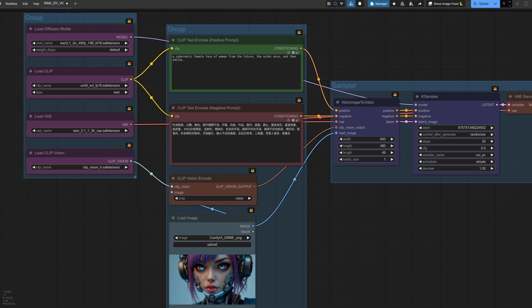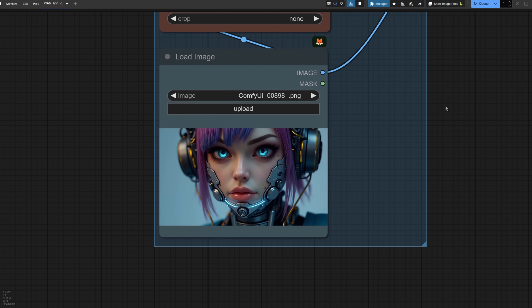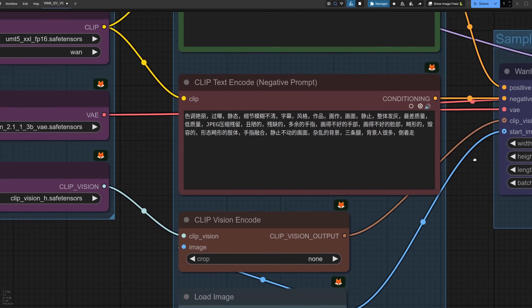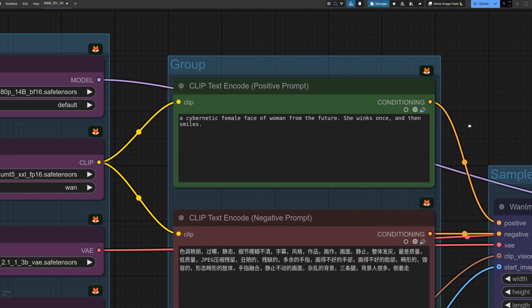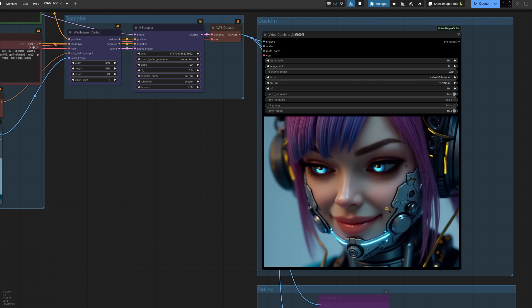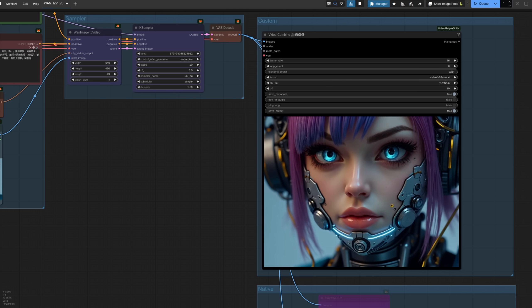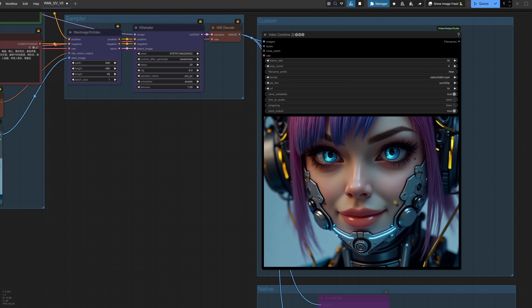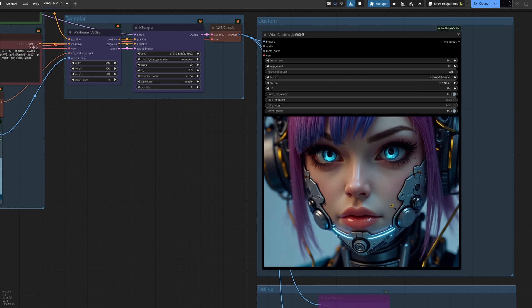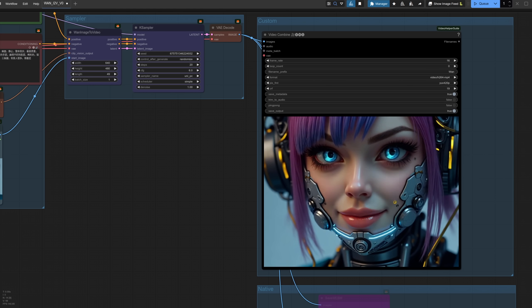This time I'm using the WAN image to video 48014B BF16 model, along with an FP16 clip. This also has a clip vision file to download as well. This is my input image, and in the positive prompt I've got a cybernetic female face of a woman from the future. She winks once and then smiles. At 640x480, 49 frames, this one took around 6 minutes and used up to 24GB of VRAM.